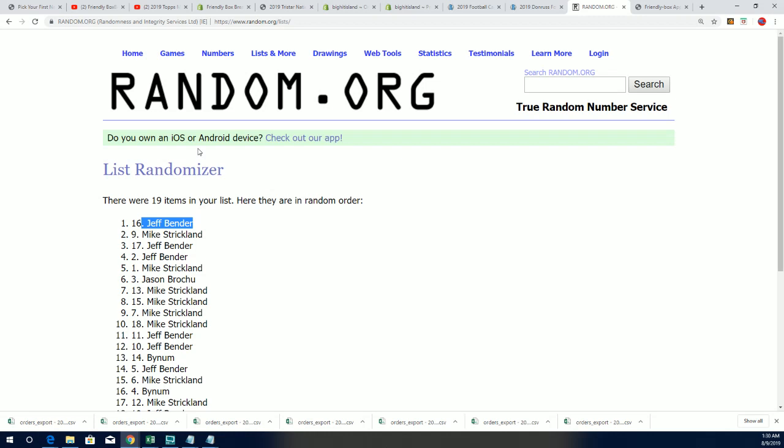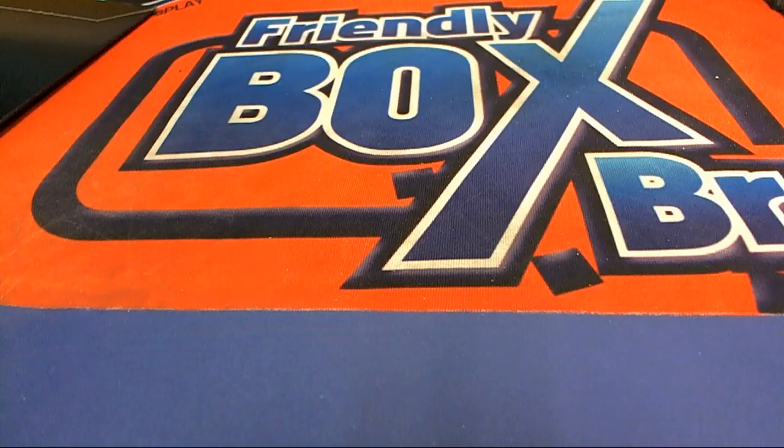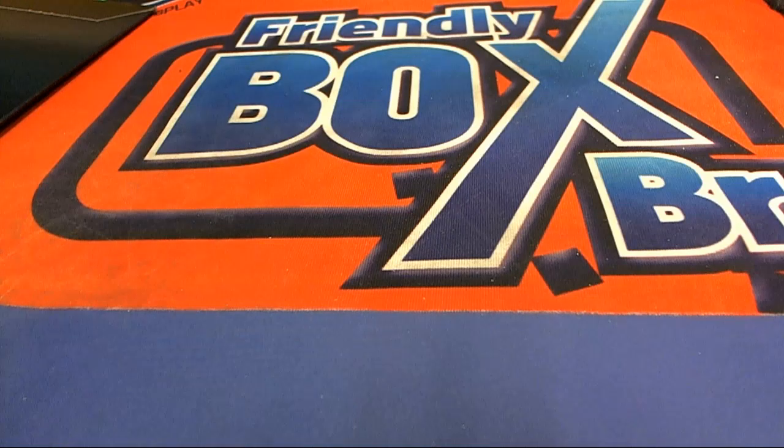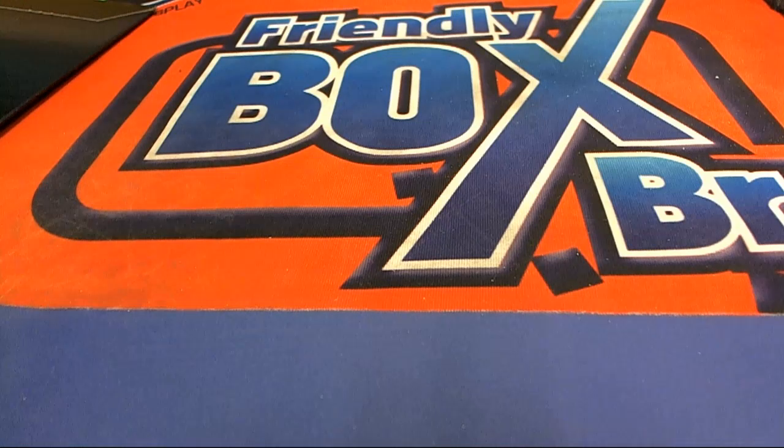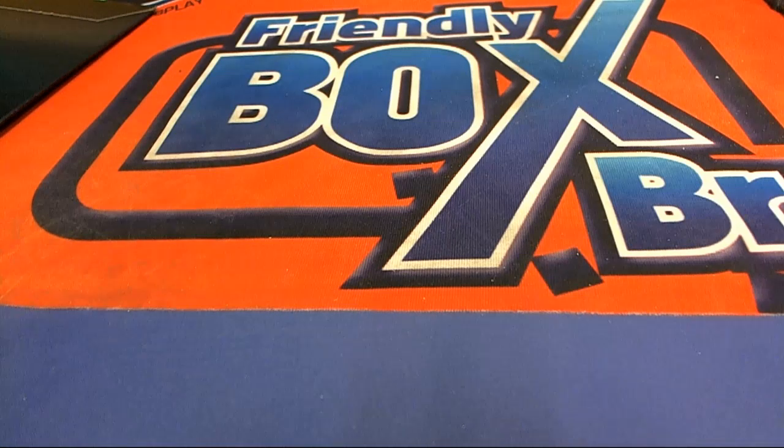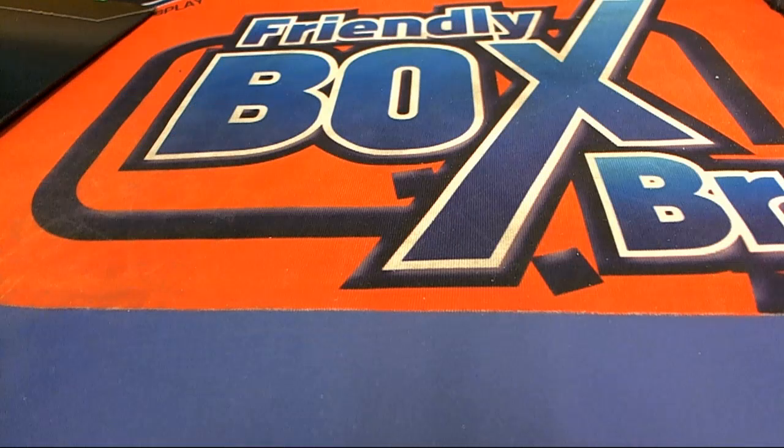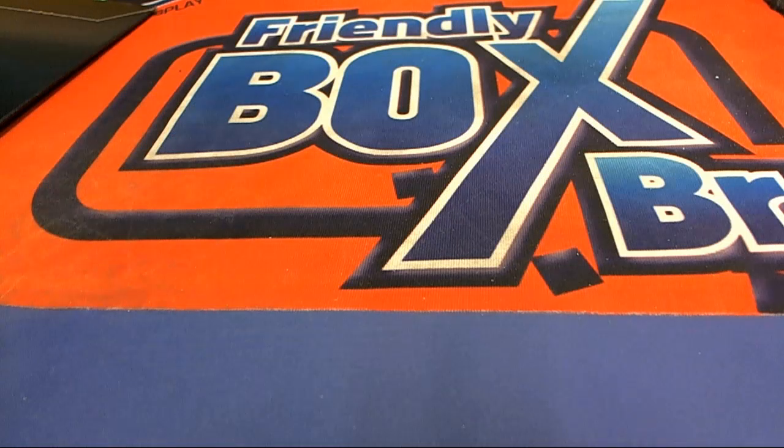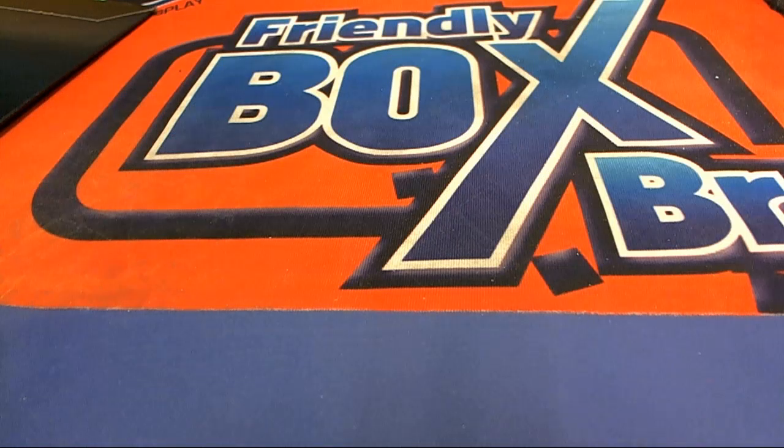Nice hit Blake in the box break, coming away with the Fox auto. Blake B.